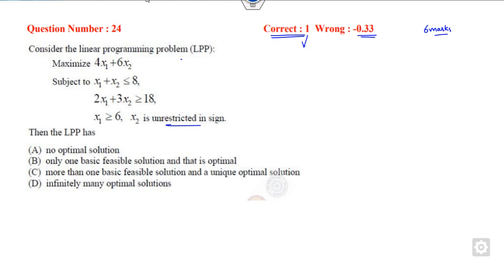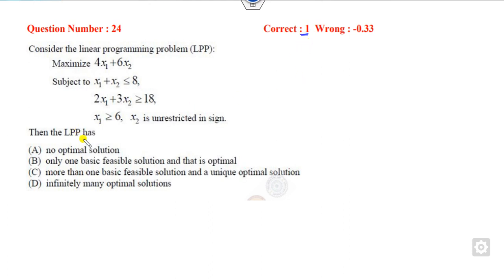Let us start with these questions. How can you solve the first question, which consists of 1 mark? Firstly, you have to think about the options. They are talking about the BFS, infinite many solutions, and so on. How can you solve that? It is an unrestricted problem.